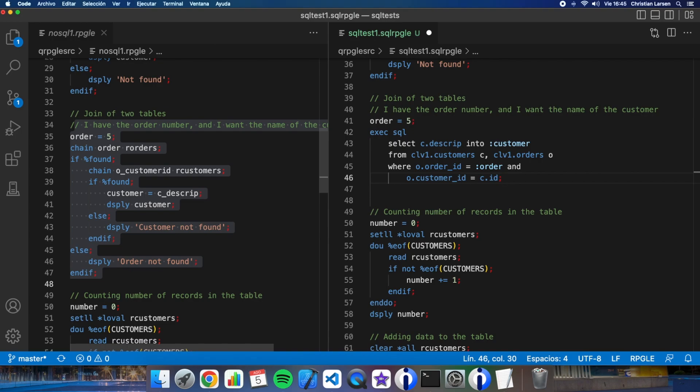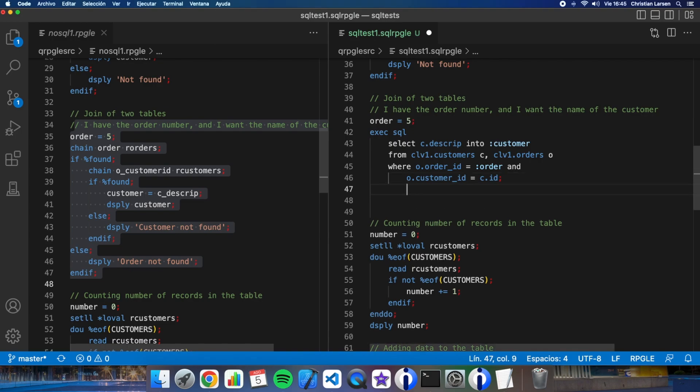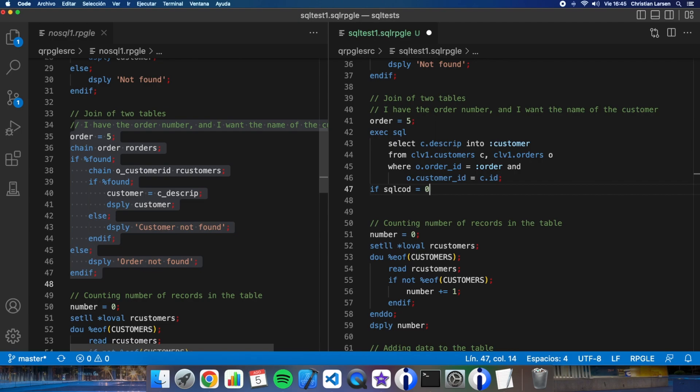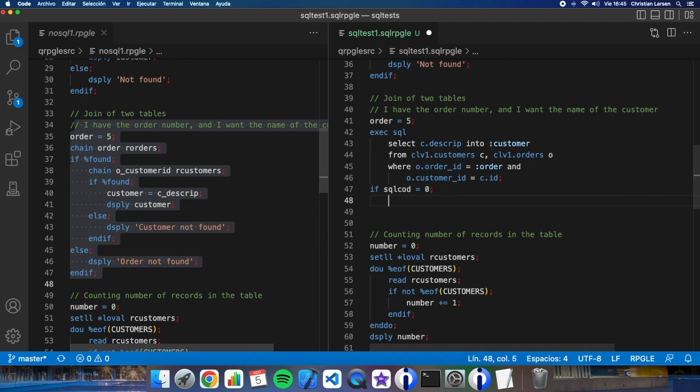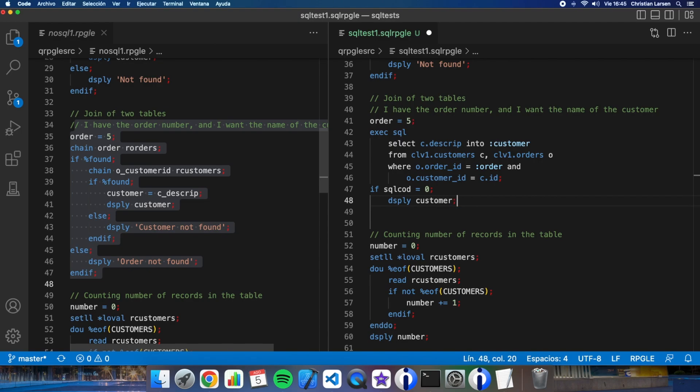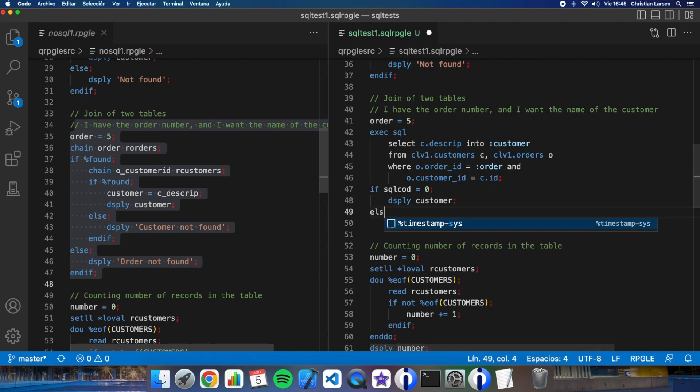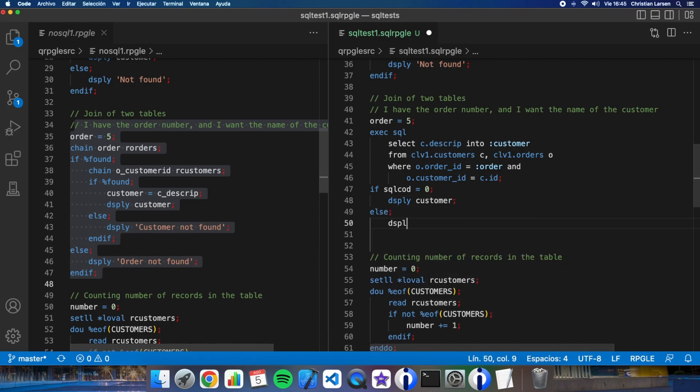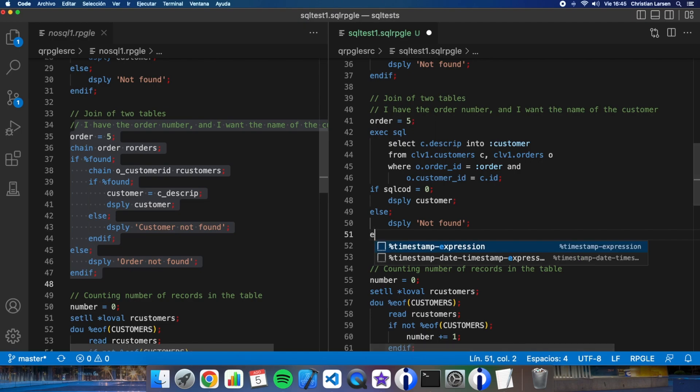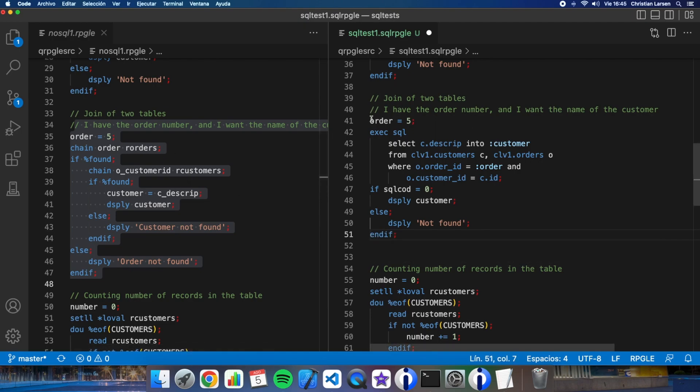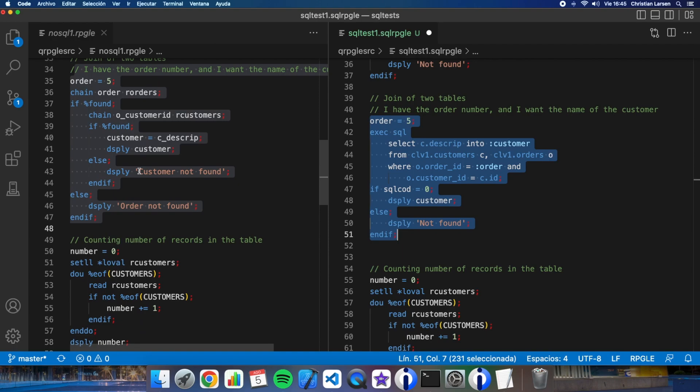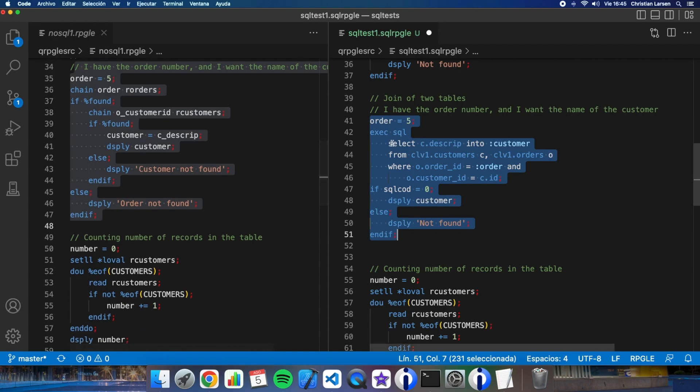And if SQL code is zero I can display the customer. If not, that's fine. So I have this is the new join between the two tables.